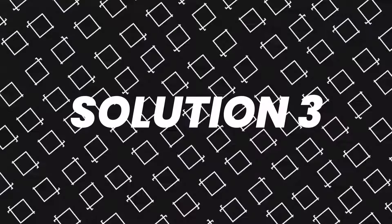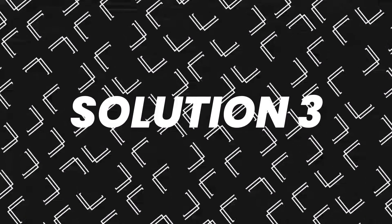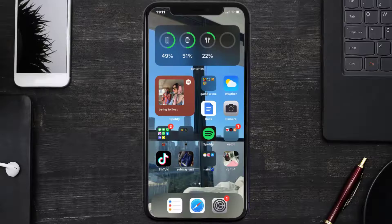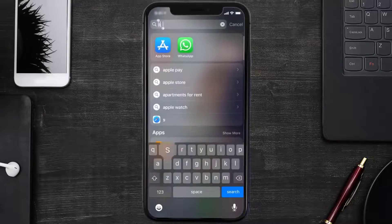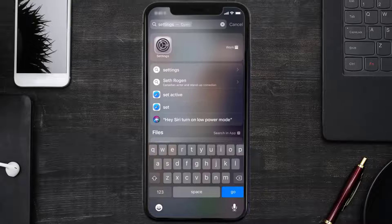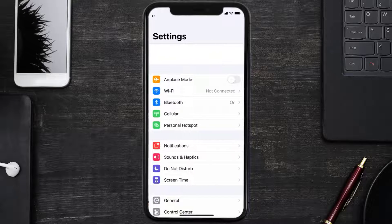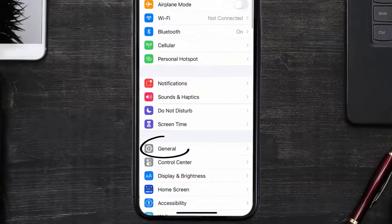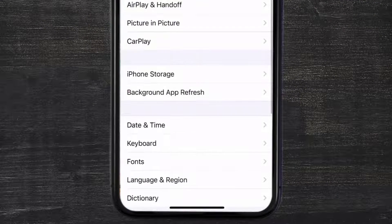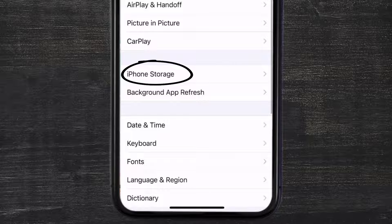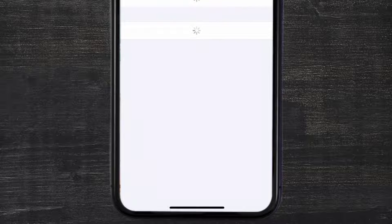But if you still encounter this issue, you need to clear app cache. Go to your device settings and scroll all the way down to General and tap on it. Then tap on iPhone Storage.